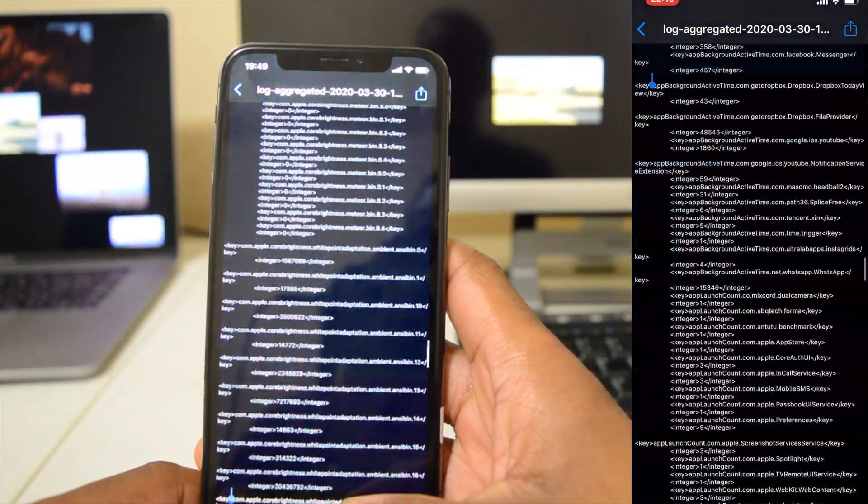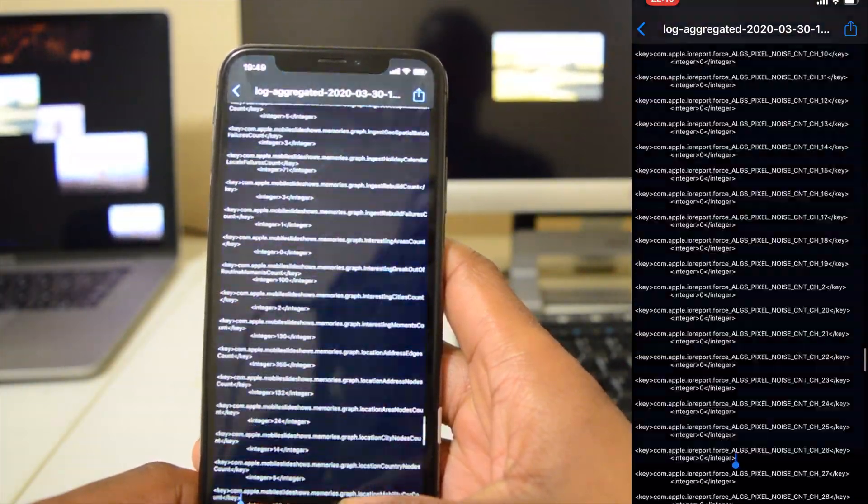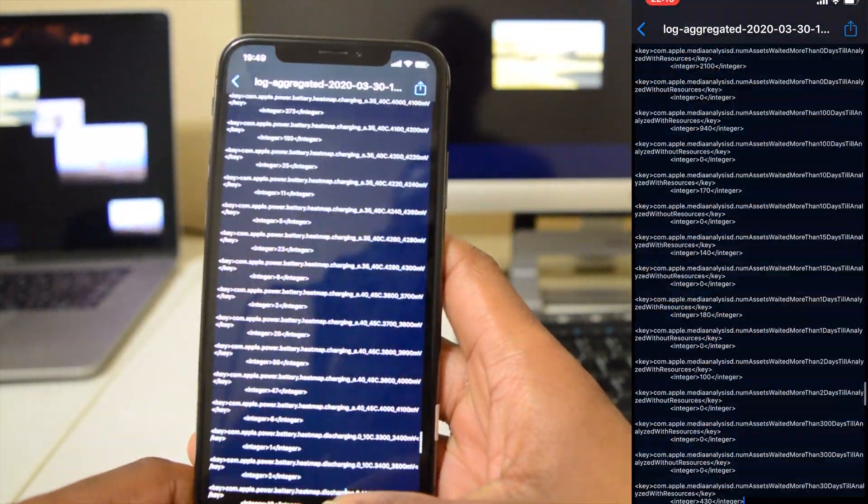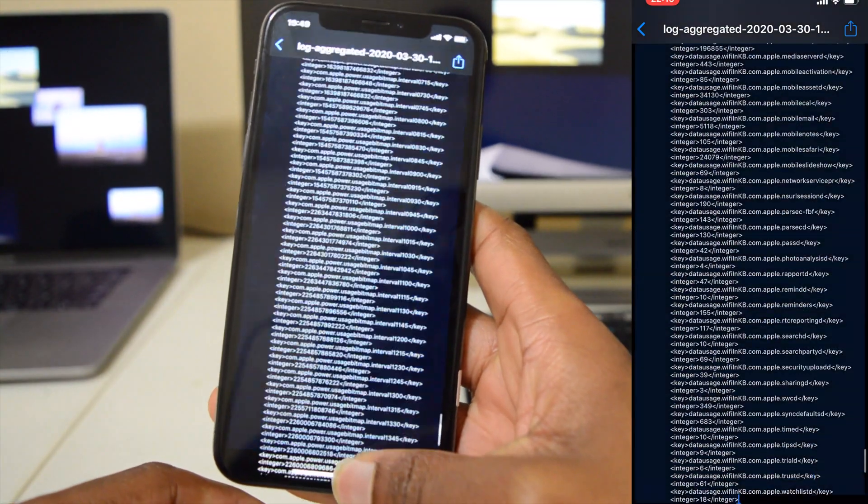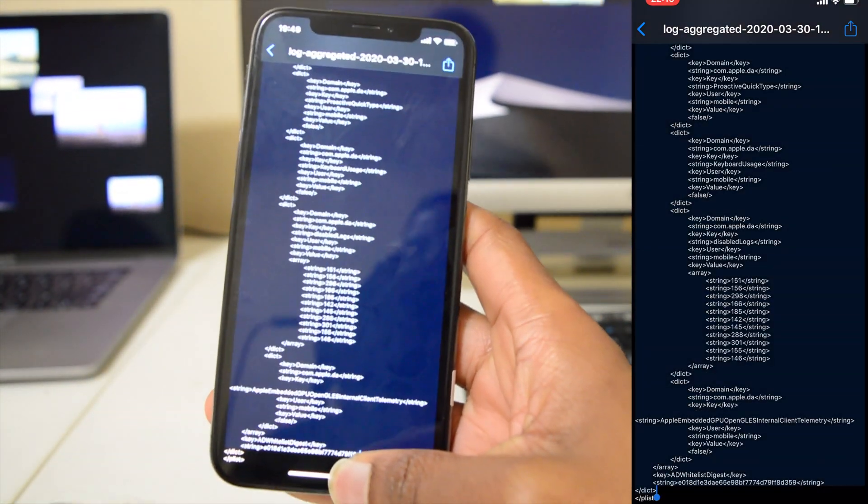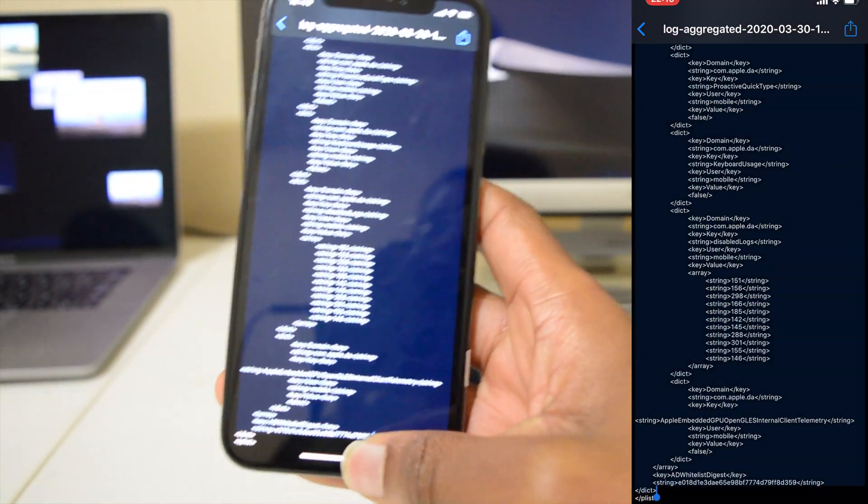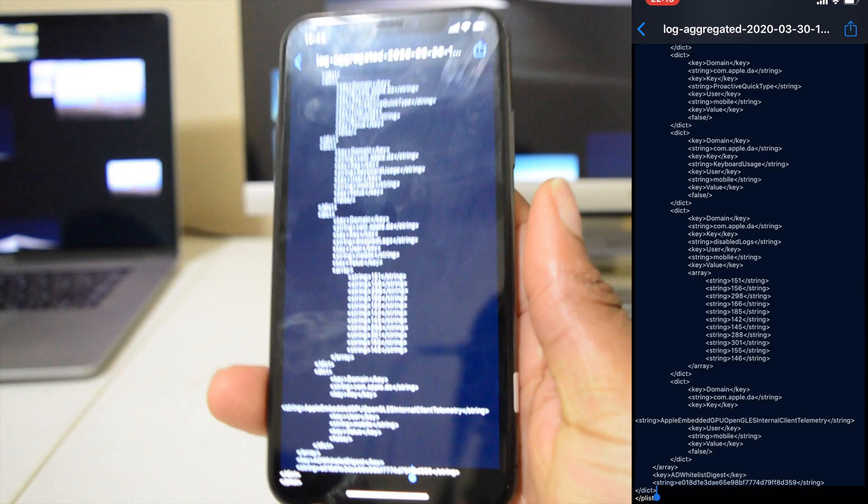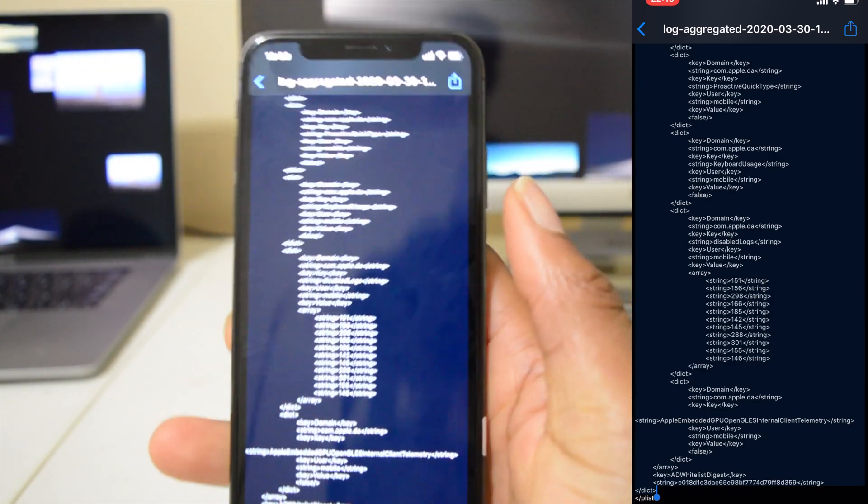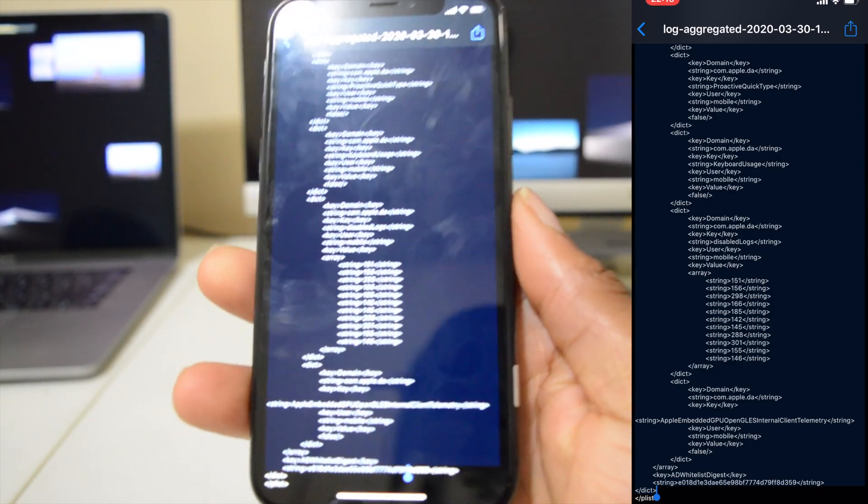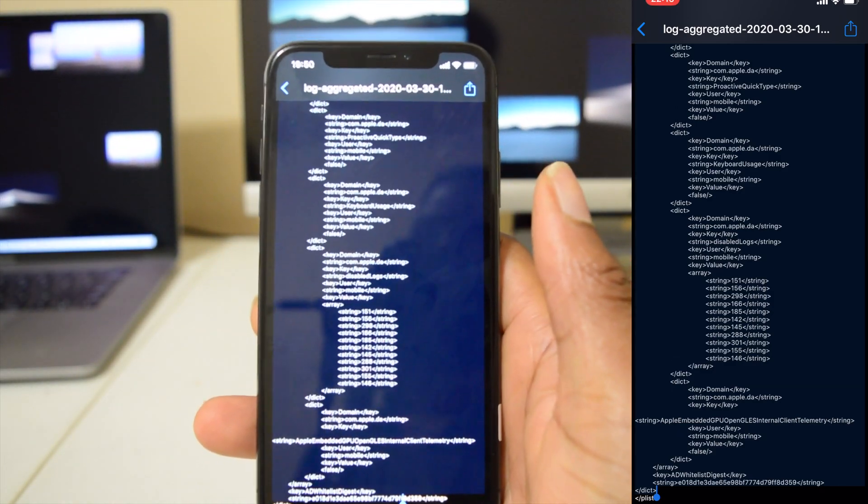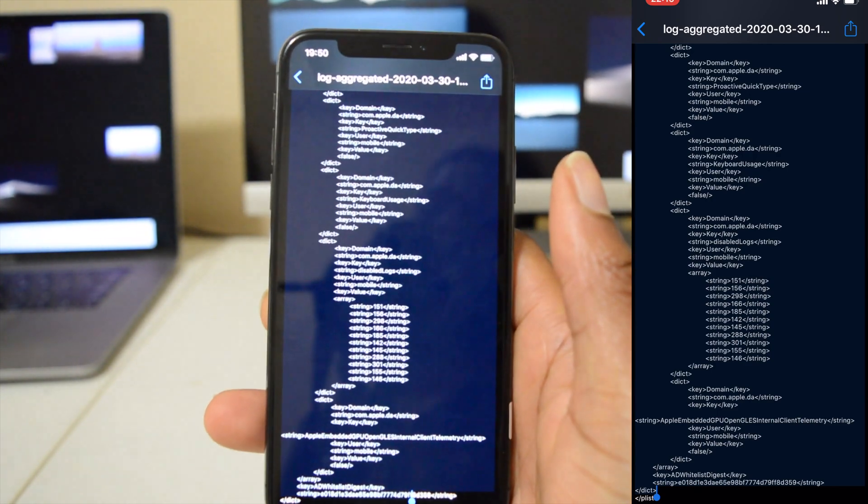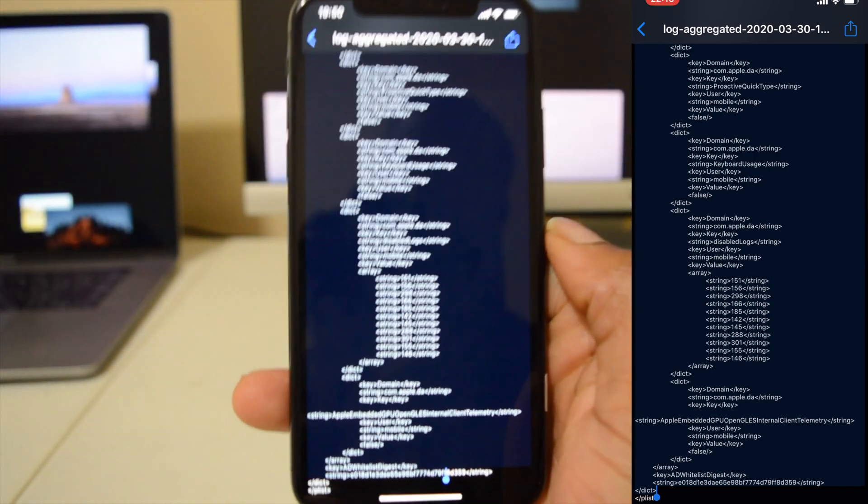But when I do this with this iPhone X, it basically freezes and crashes the settings app. So it just goes to show that it's not really powerful enough to do this, but I found a quicker way to be able to find the battery cycle count.